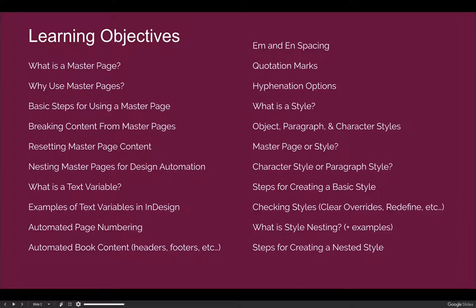However, there are five types of styles and we'll discuss those as well. We'll talk about when you should use a master page versus a style and how to make that decision. We'll also discuss when to use a character style versus a paragraph style, and go through the basic steps necessary to create a style. Once comfortable creating a style, we'll learn how to check we're not breaking our styles, whether to clear overrides or redefine the style if it changes, and then we'll talk about nesting styles for design automation.